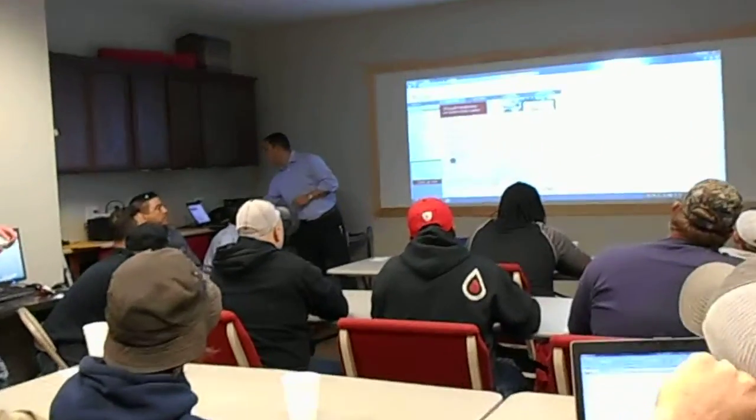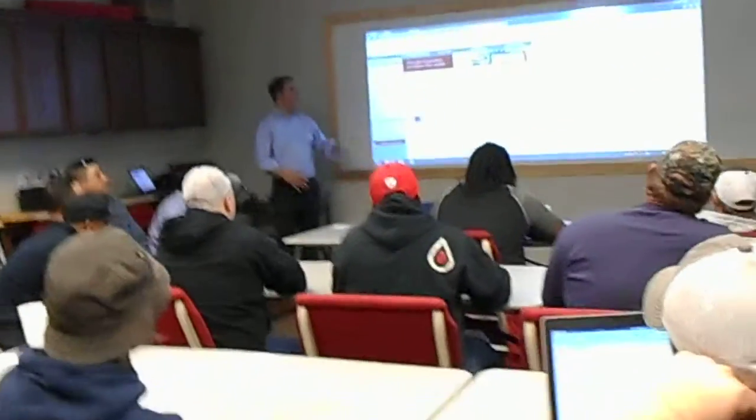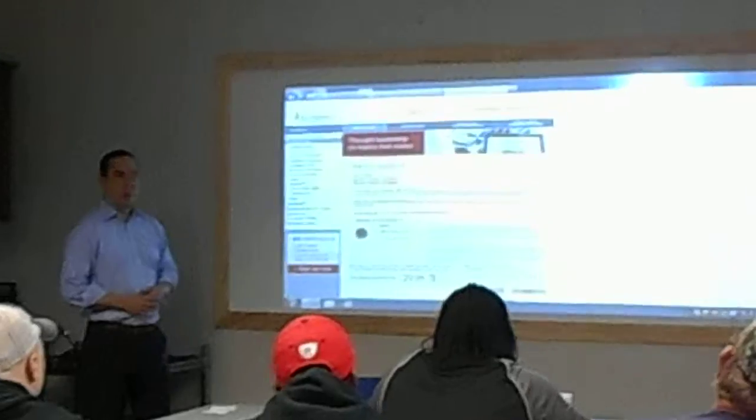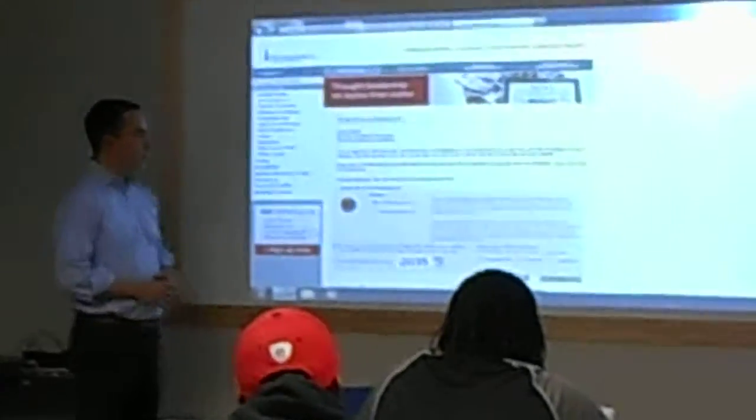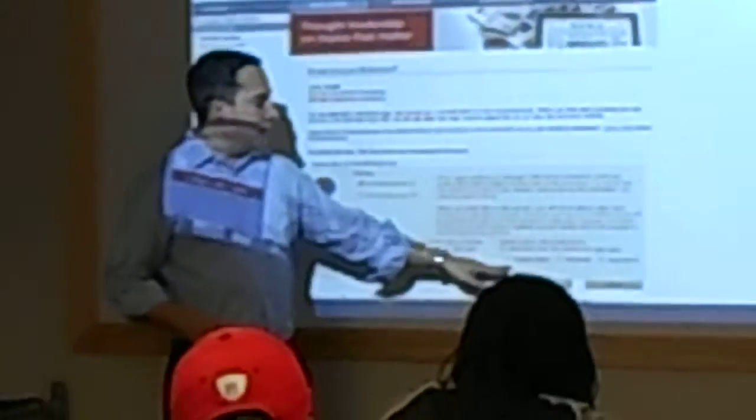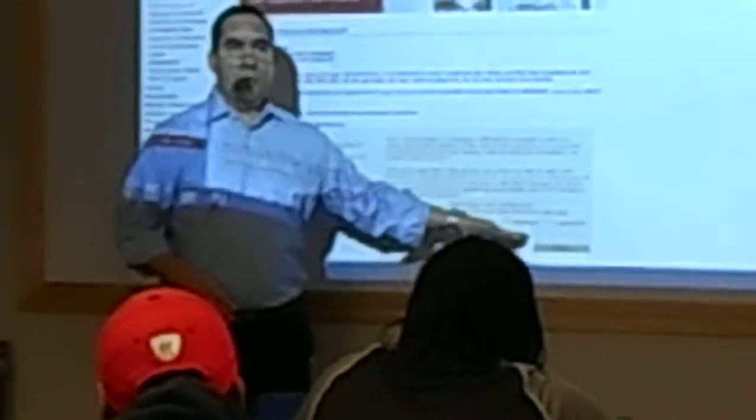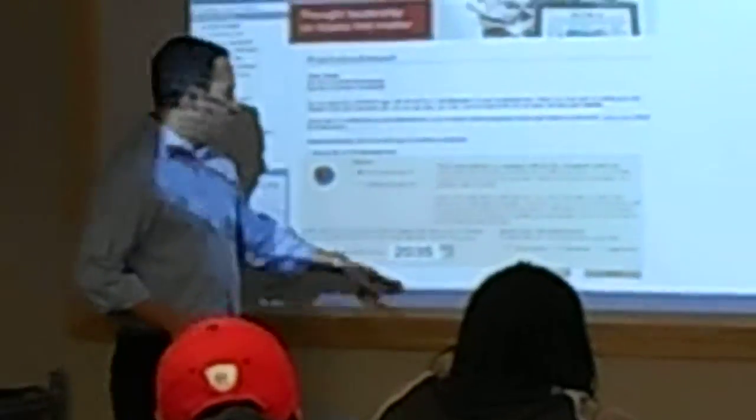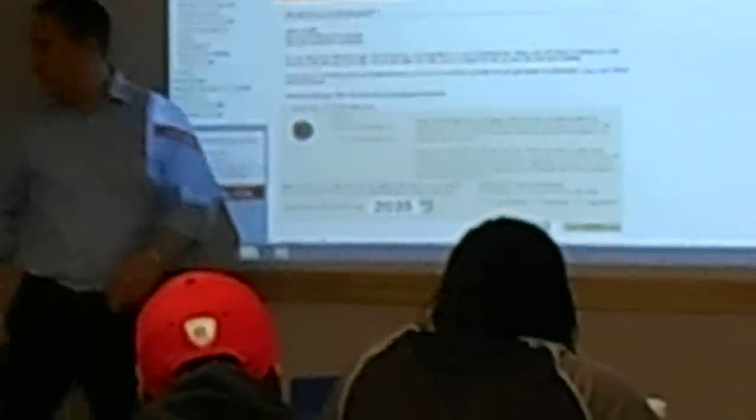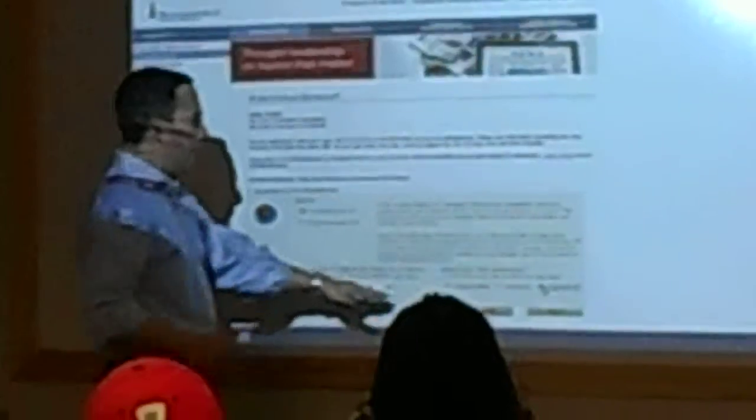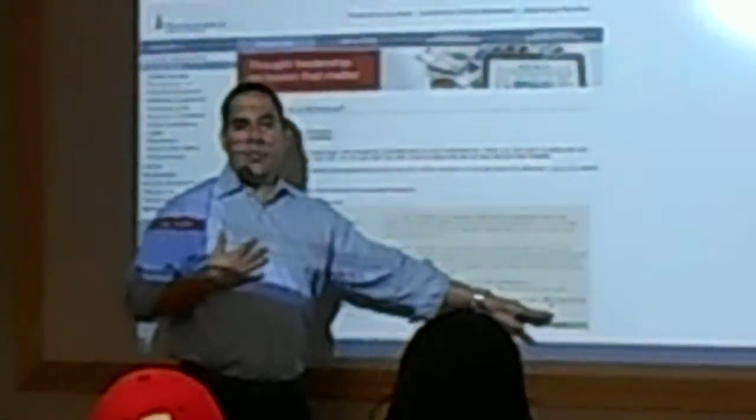Then we allow you to pick your exact retirement year. So in this scenario, I'm going to retire in 2035. We also let you tell us if you're conservative, aggressive, or somewhere in the middle. So in this scenario, I would say I'm going to retire in 2035, which obviously is a long time away, and I'm also aggressive by nature.